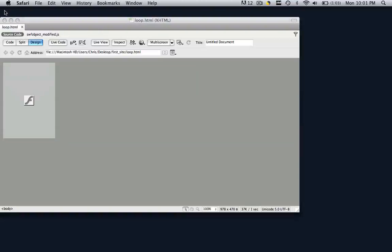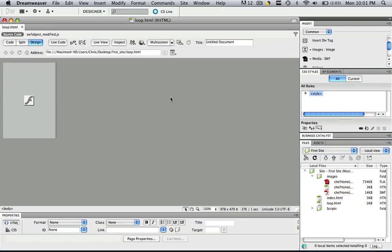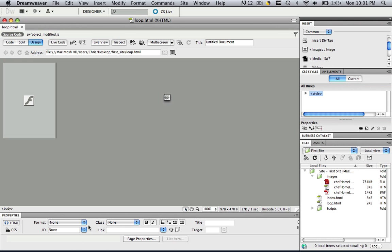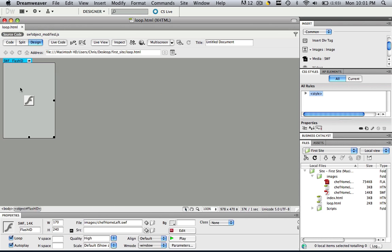So changing this is extremely easy. All you do is you click this flash animation until your properties panel changes to the properties of the flash animation.